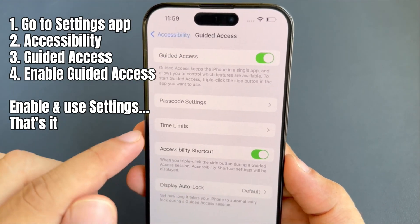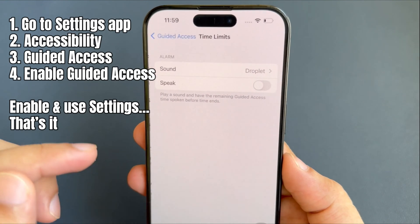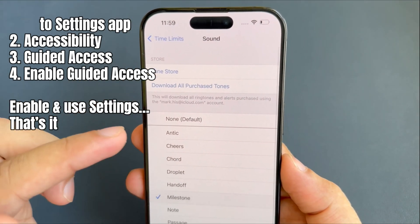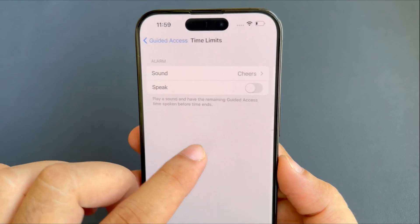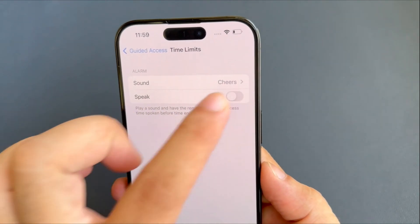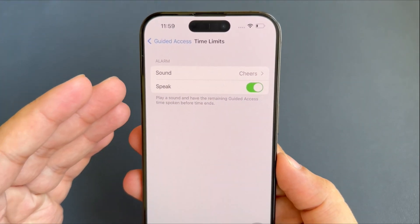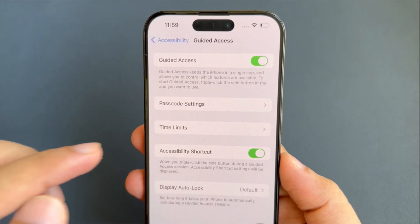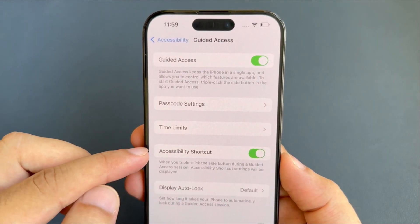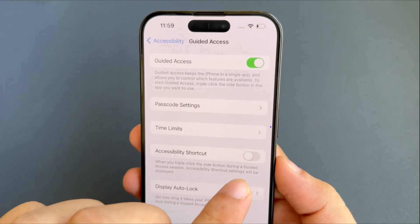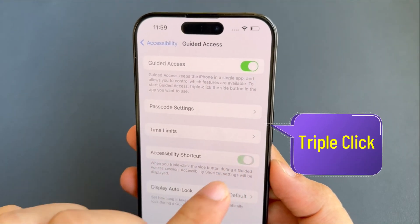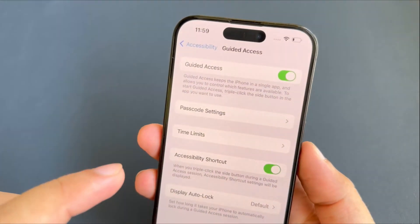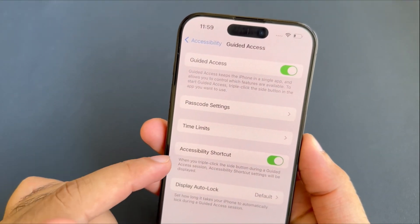The next setting is Time Limits. Tap on it, and two options are available: one is sound and the second is speak. It will play a sound and have the remaining guided access time spoken before time ends. The next option is the Accessibility Shortcut. When you enable it and triple-click the side button during the guided access session, the accessibility shortcut settings will display.